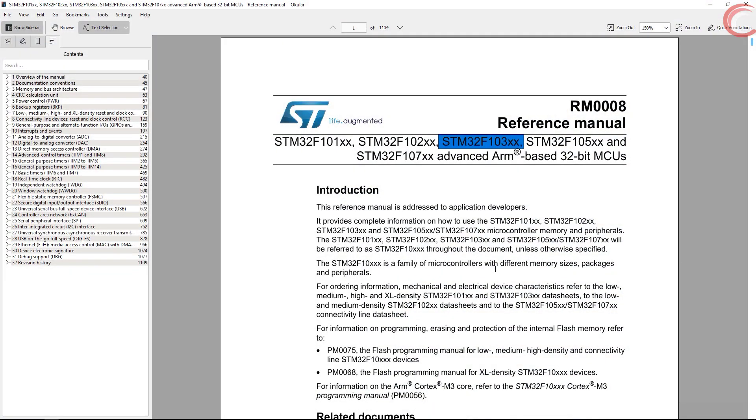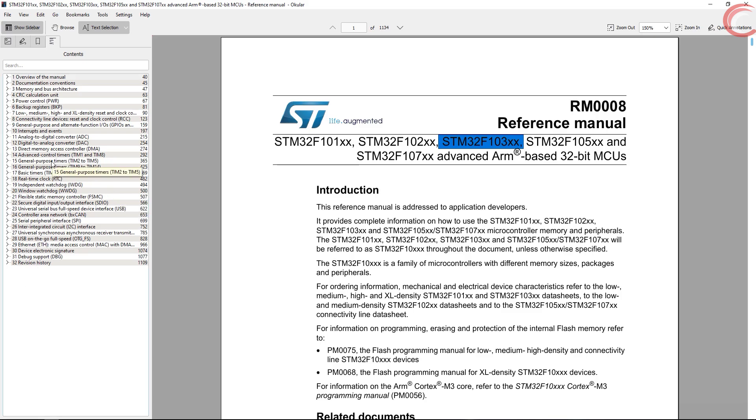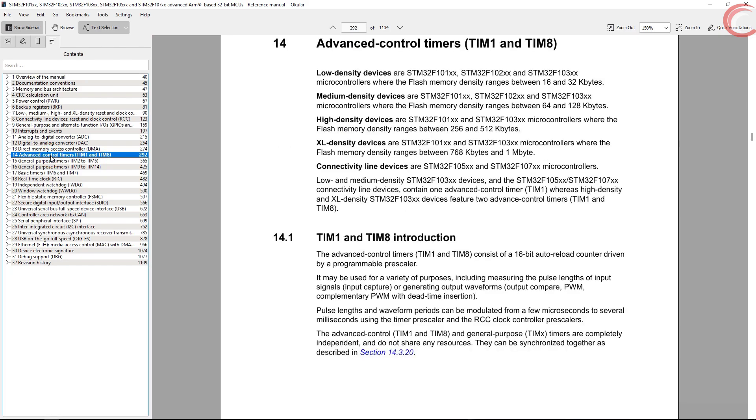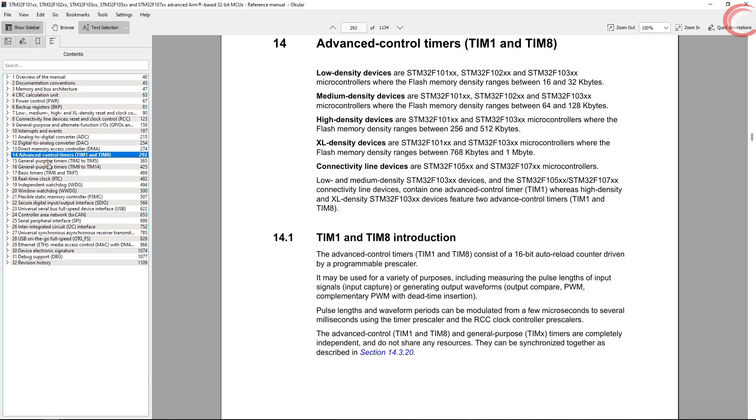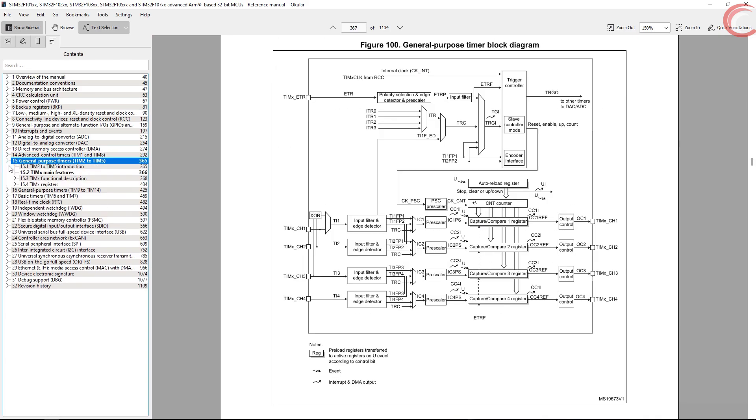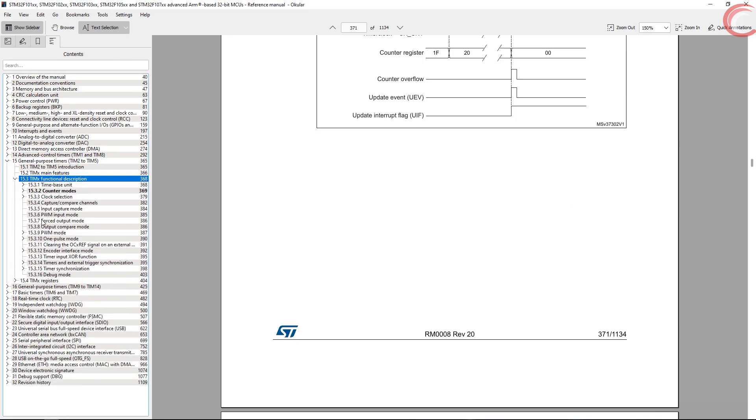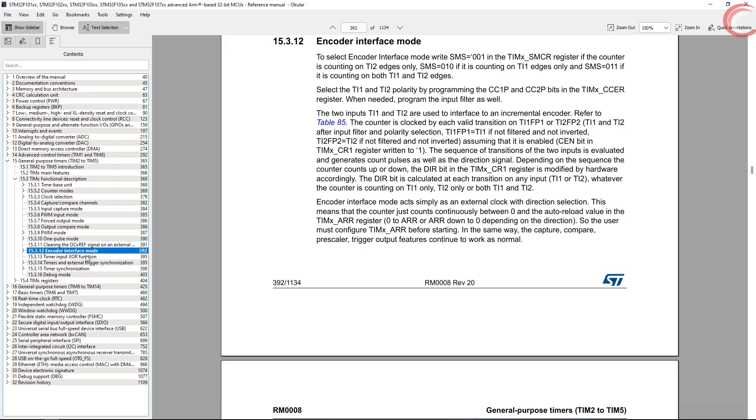Now let's see the timer part. Here is the reference manual for F103 controller, and I am choosing the general purpose timers for this function.